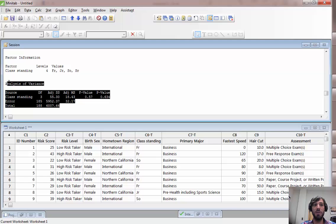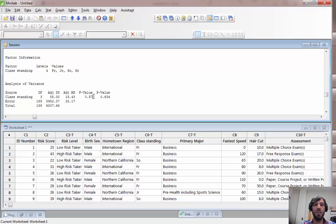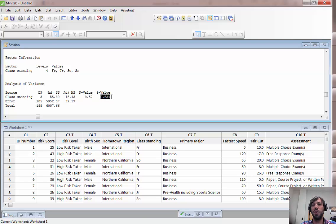Here we have our F statistic, we have our p-value, and we can see that in this case there's no evidence of a difference in risk scores for the four different classes.